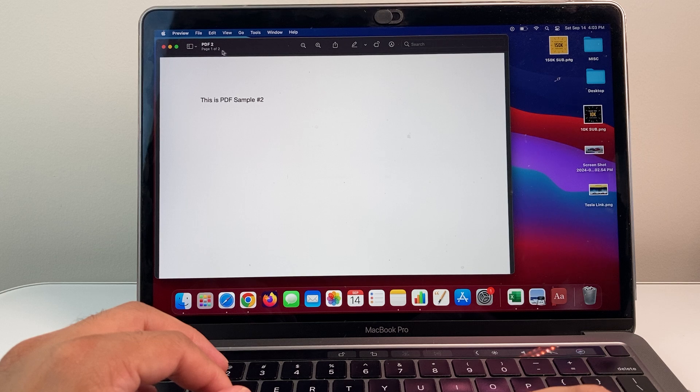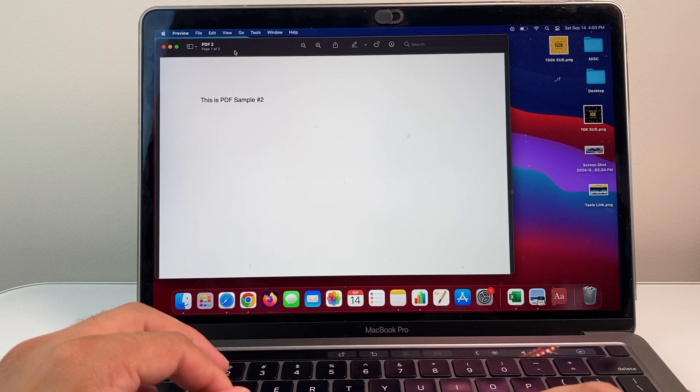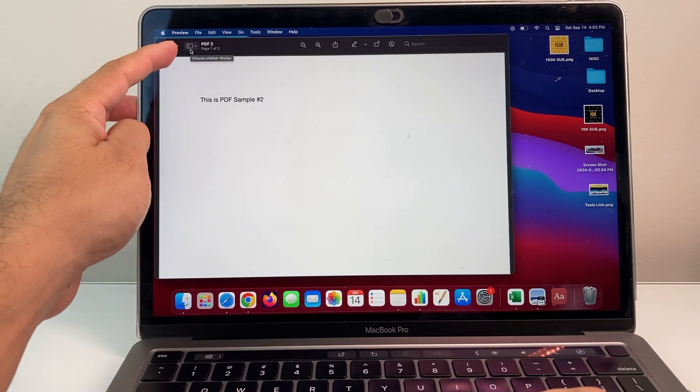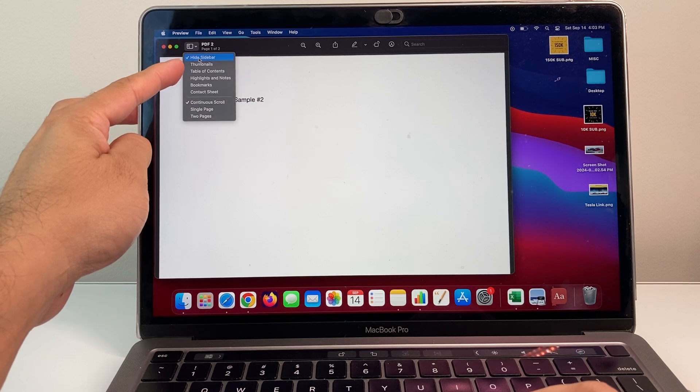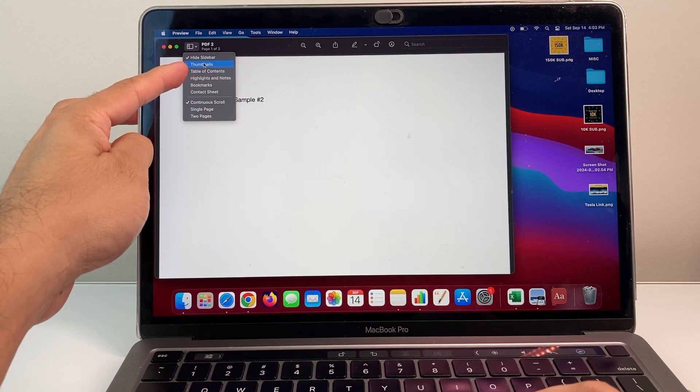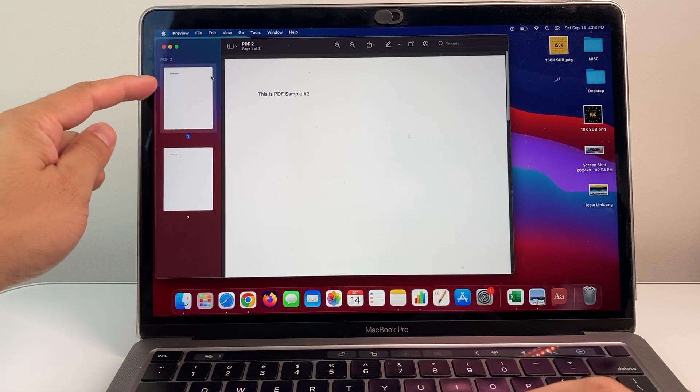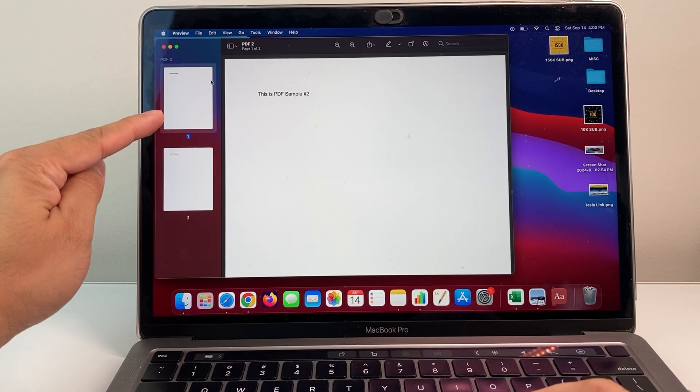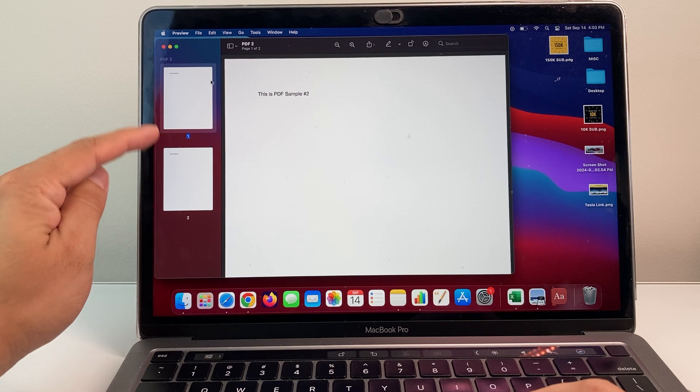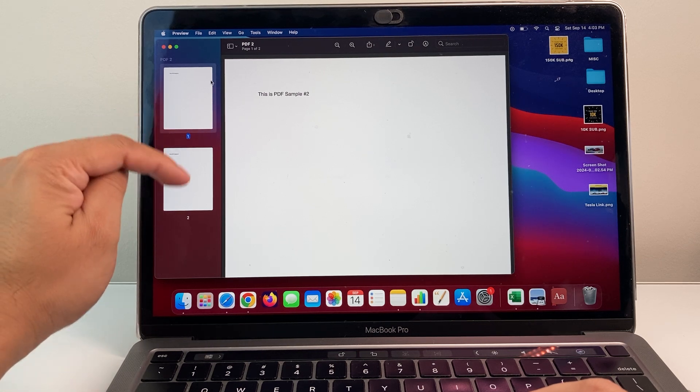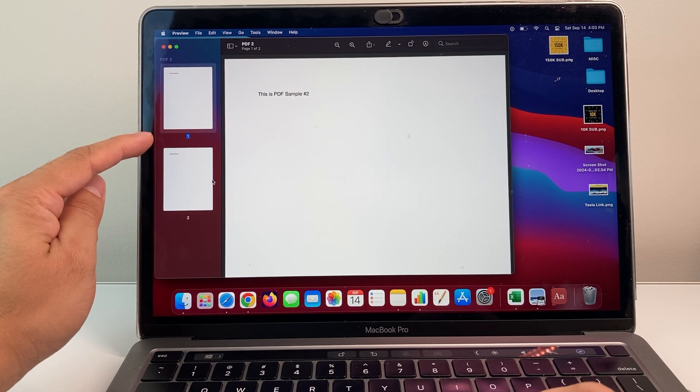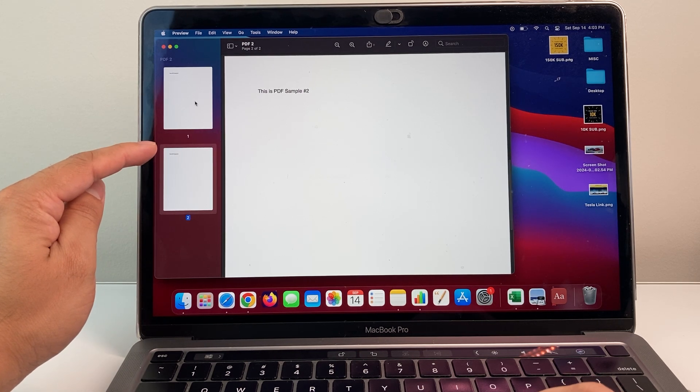Here I have two pages. I need to delete one of them. You're going to want to see there's an icon right here that will allow you to show thumbnails of the file. As you can see here, I have two different pages in this file: page one and page two.